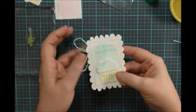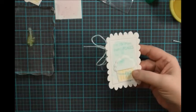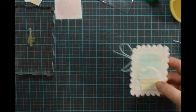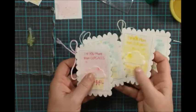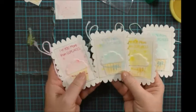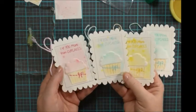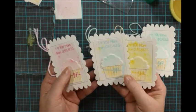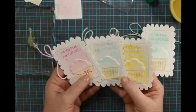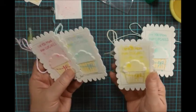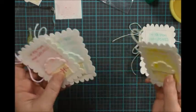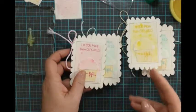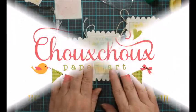All right, so here's a last look at the three finished little mini cards. So thank you to Debbie at Paper Sweeties for asking me to participate. And thank you for joining me. You can always find me at shushupaperart.com